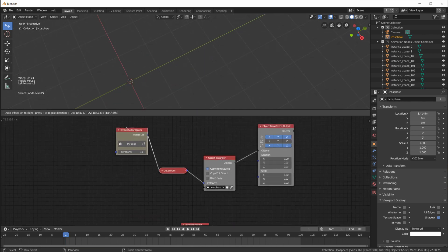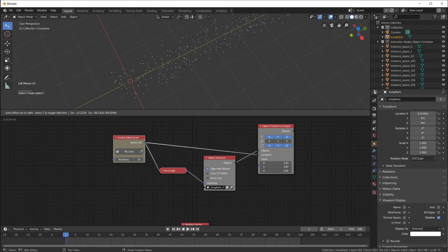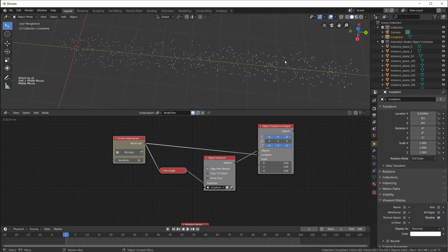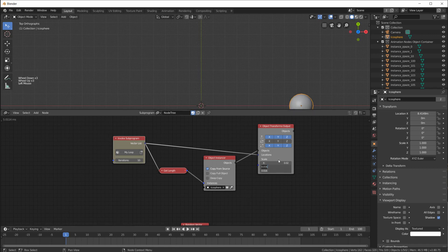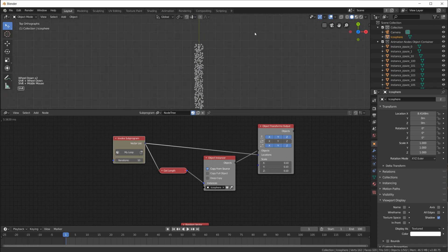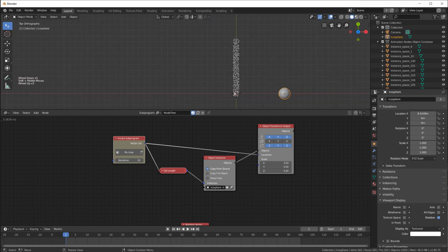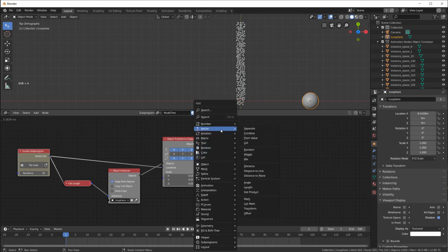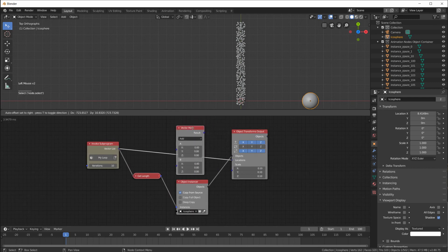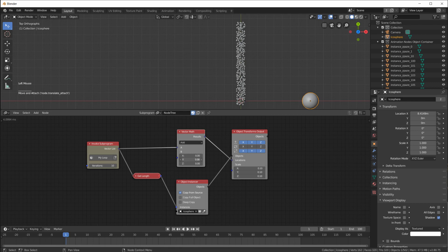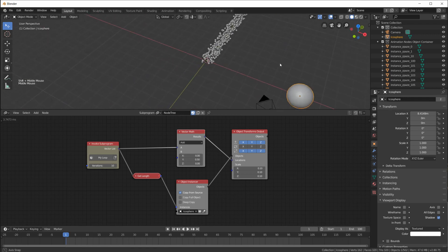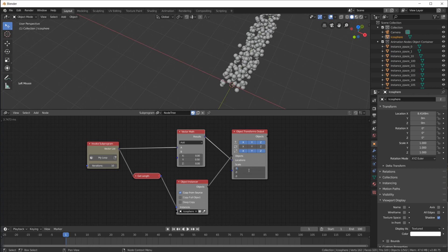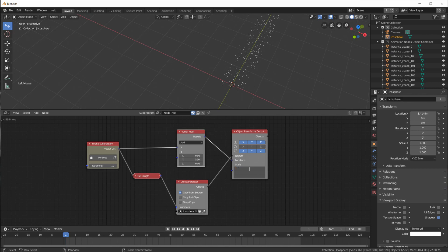Plug the vector list into the location, and now we have - looking from the top view - a 10-meter long array of particles. They're shifted off by half a meter on the y-axis, so we correct that by adding another Vector Math node, moving all vectors half a meter on y. Now we have a perfect 10-meter long array of particles.